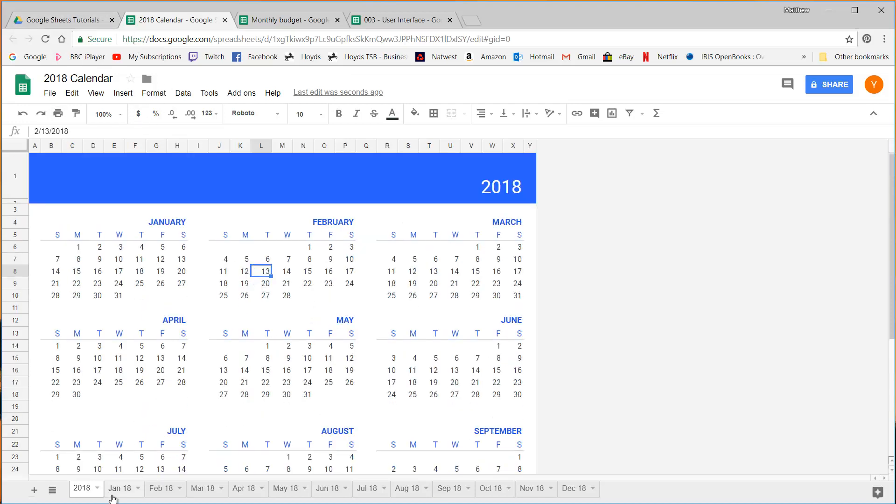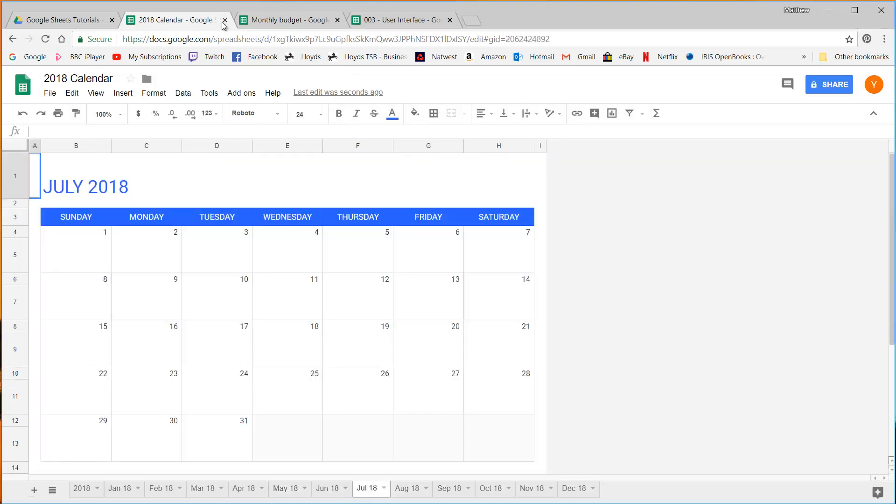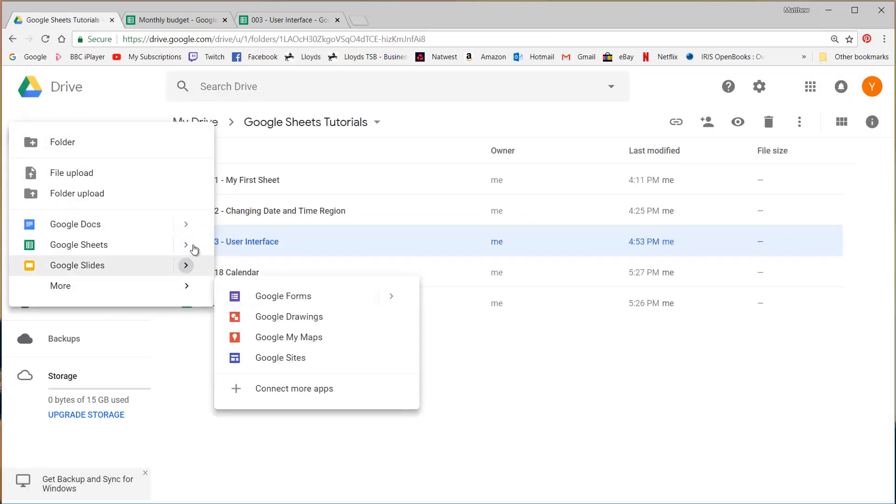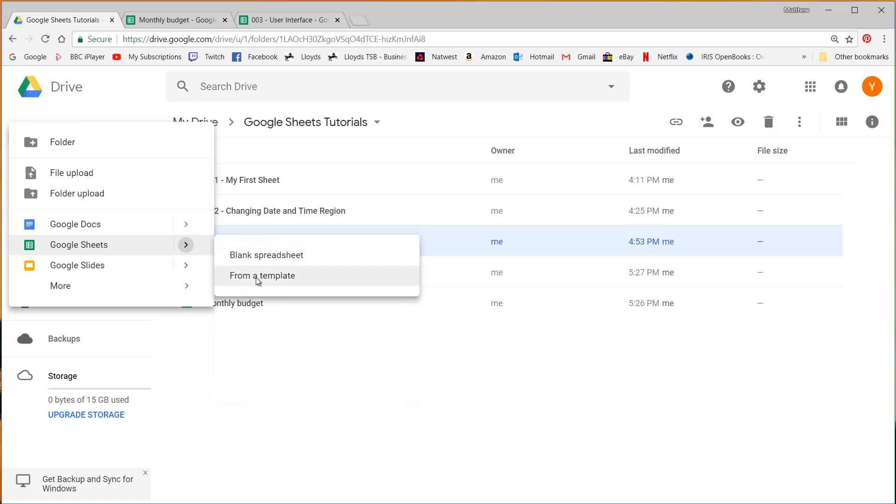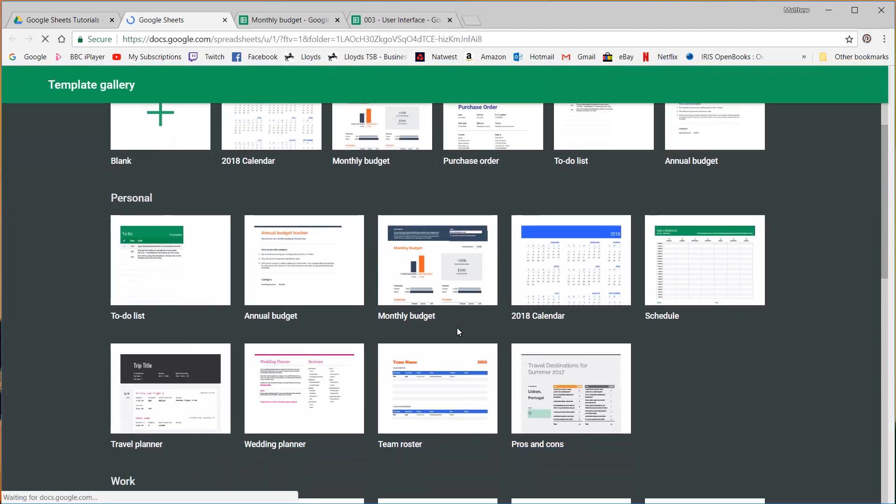And there's many different ones here. We've got monthly in there. If I go back in and go to more templates, we can find some other examples of tools.